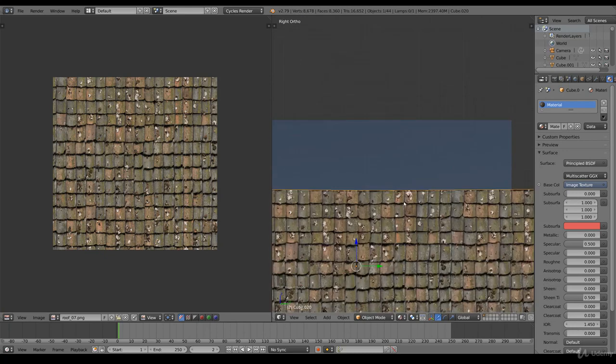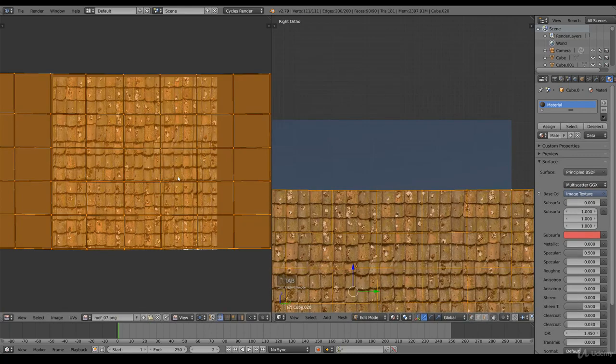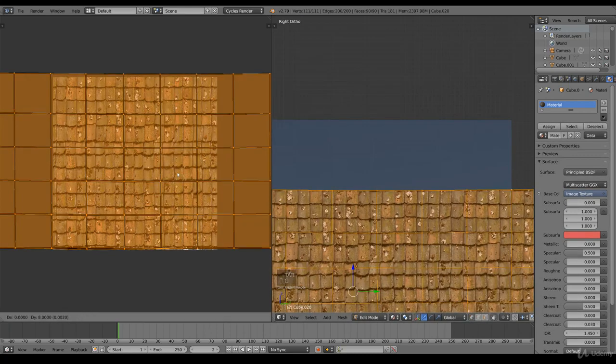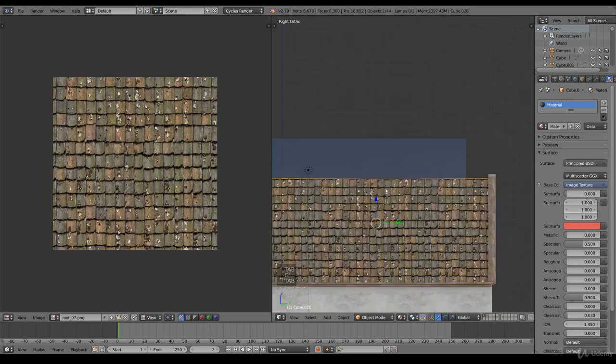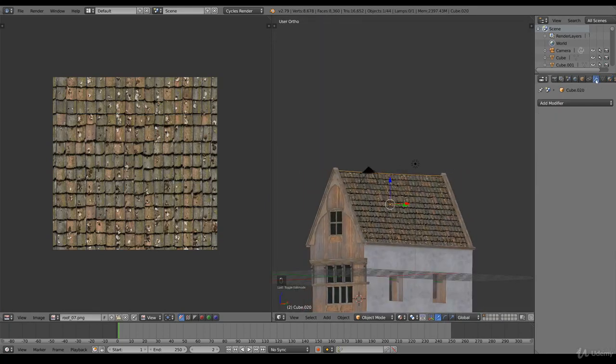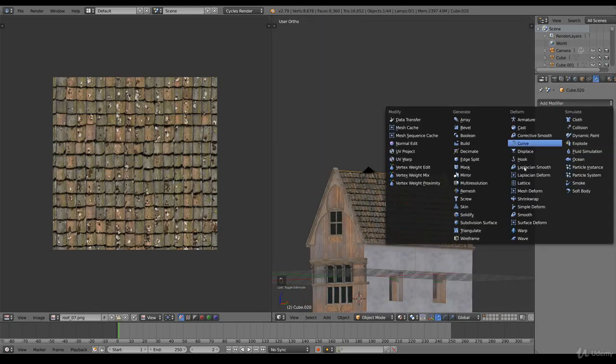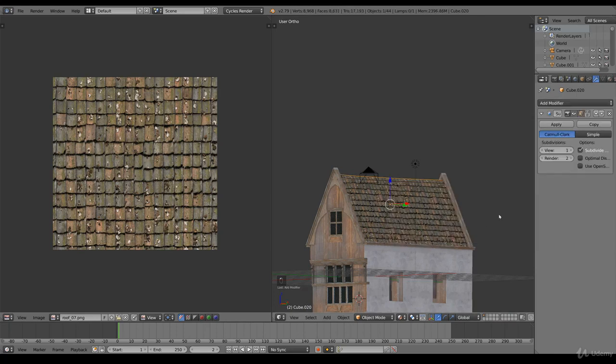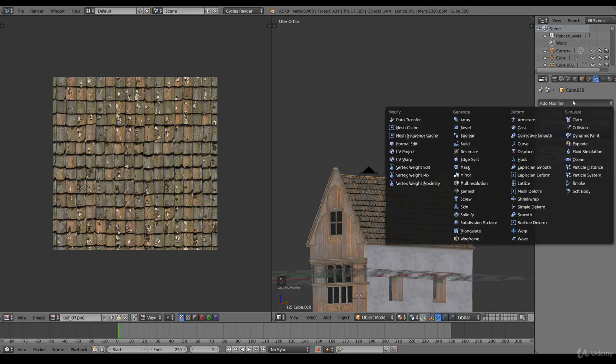We go to the material and we need to wait because the texture is pretty big. Should be perfect. But we're not there yet. What we want to do is add a subdivision surface, a displacement.